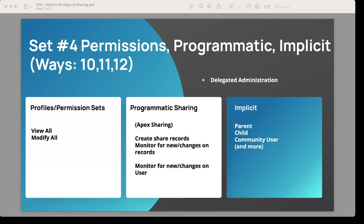There are also out-of-the-box implicit rules — parent to child, child to parent, community user, and a few more that require explanation. We'll be doing a talk going through the implicit sharing rules of Salesforce.